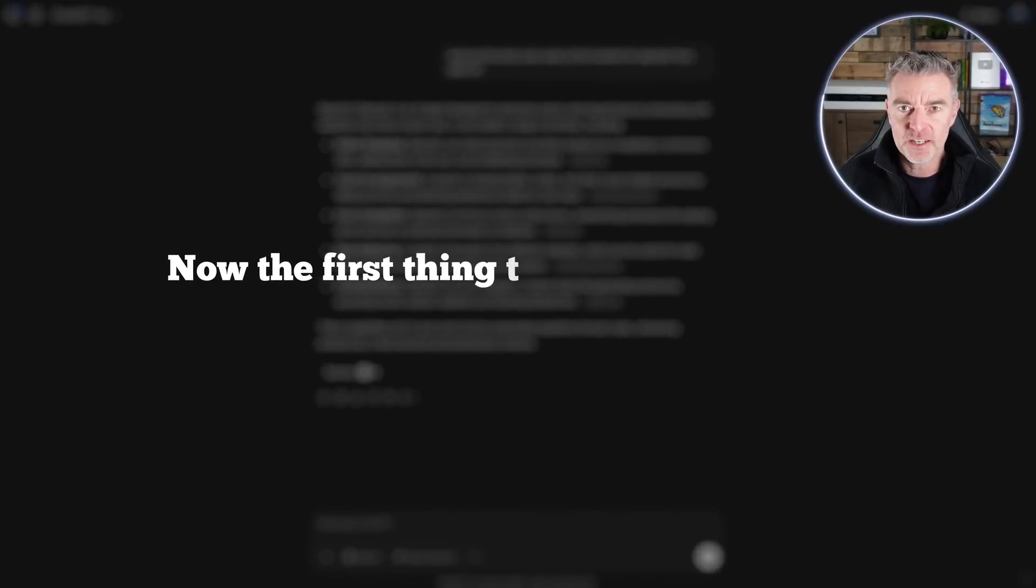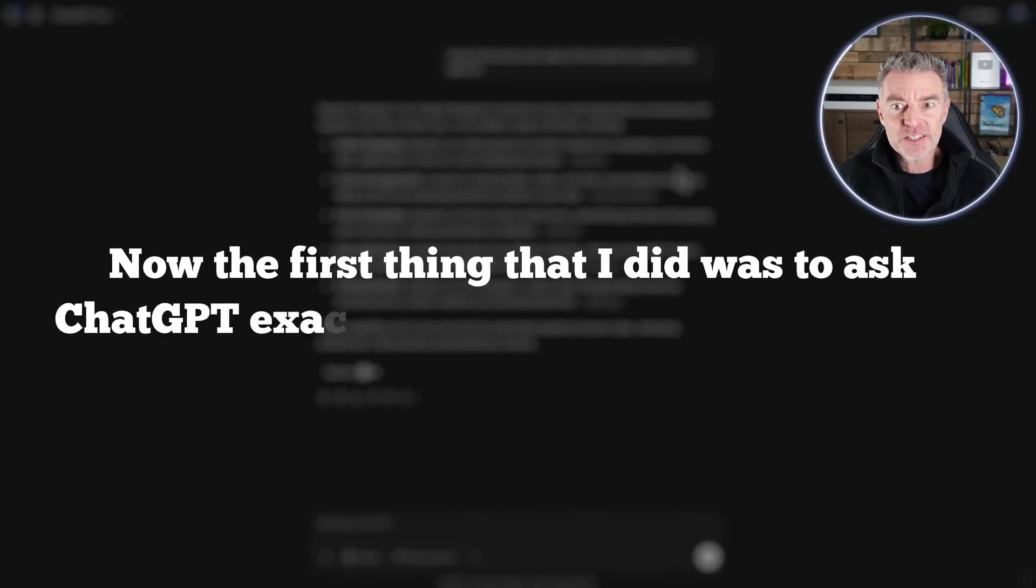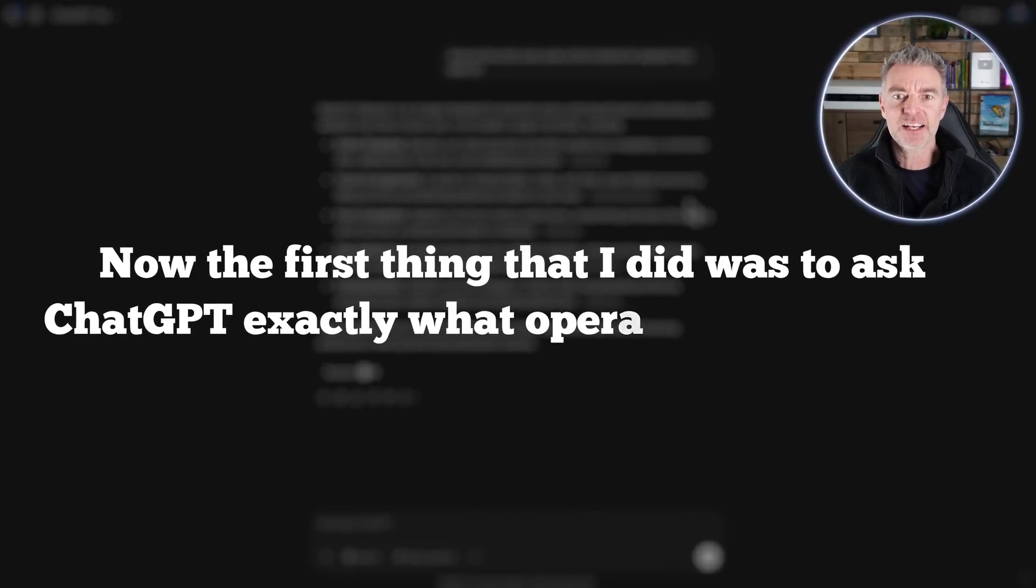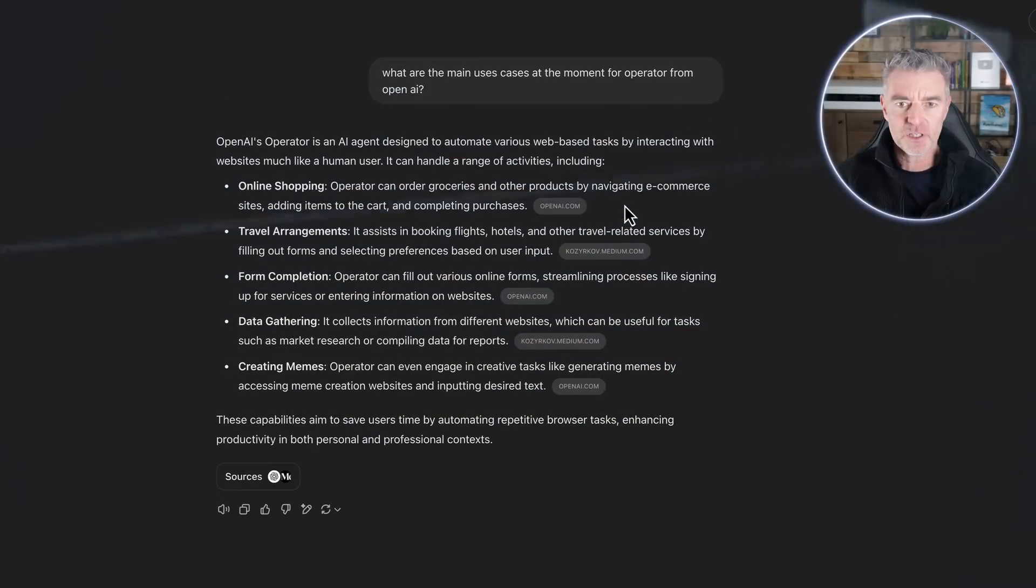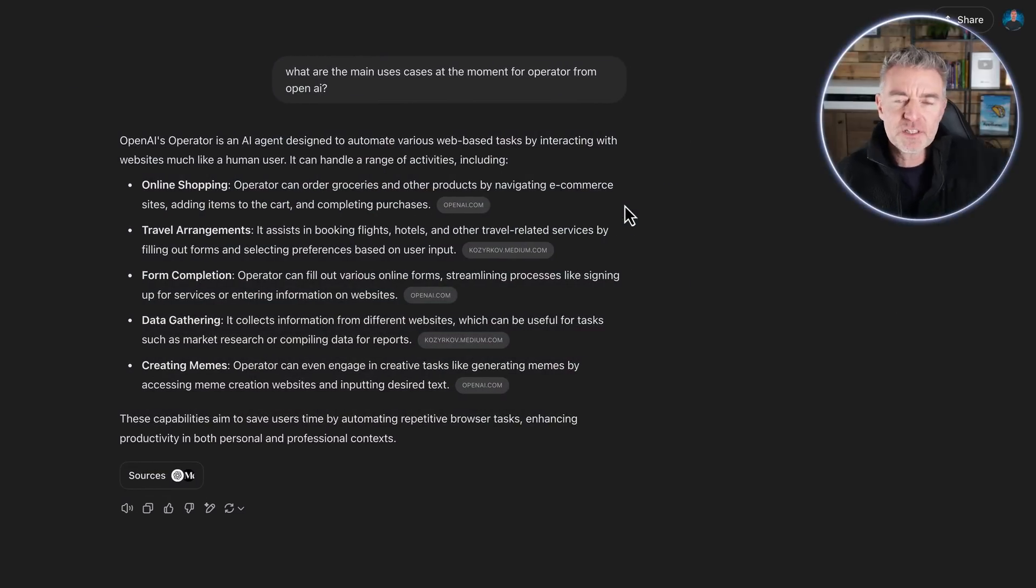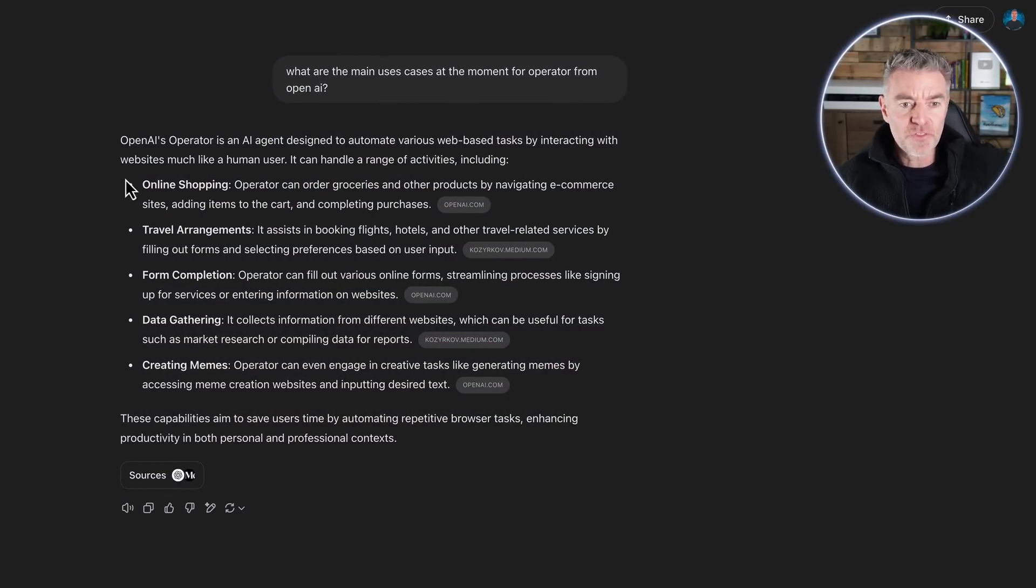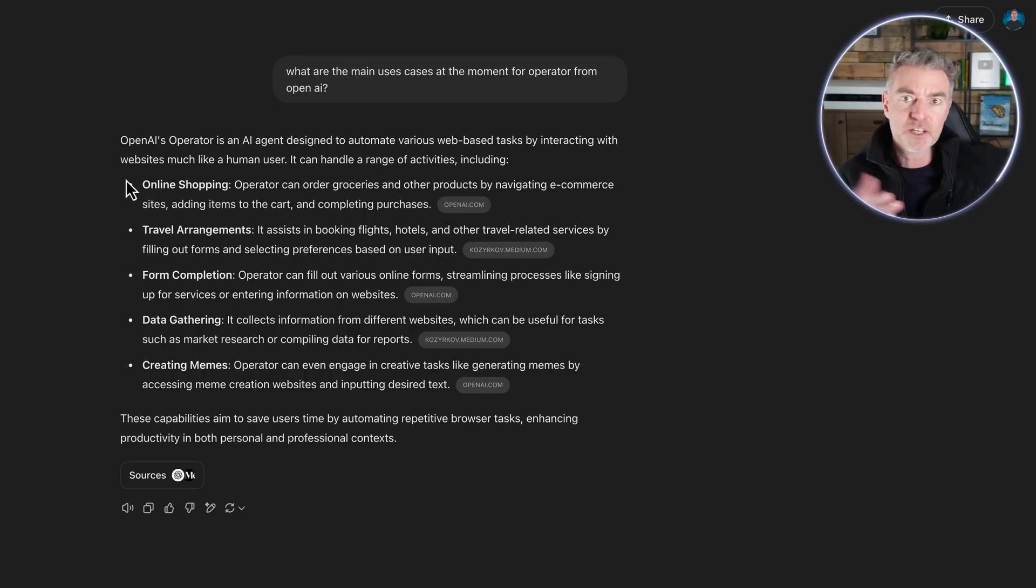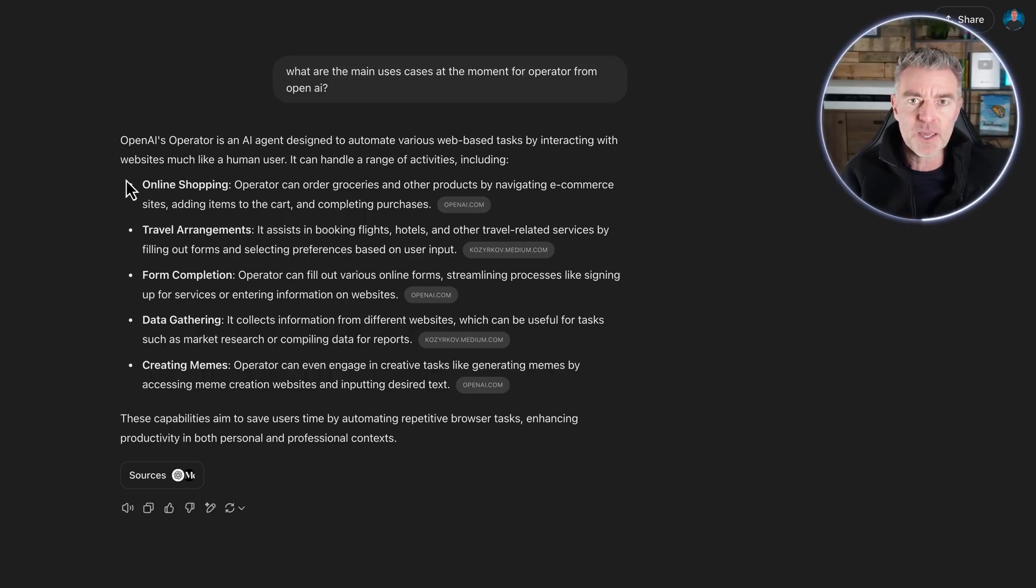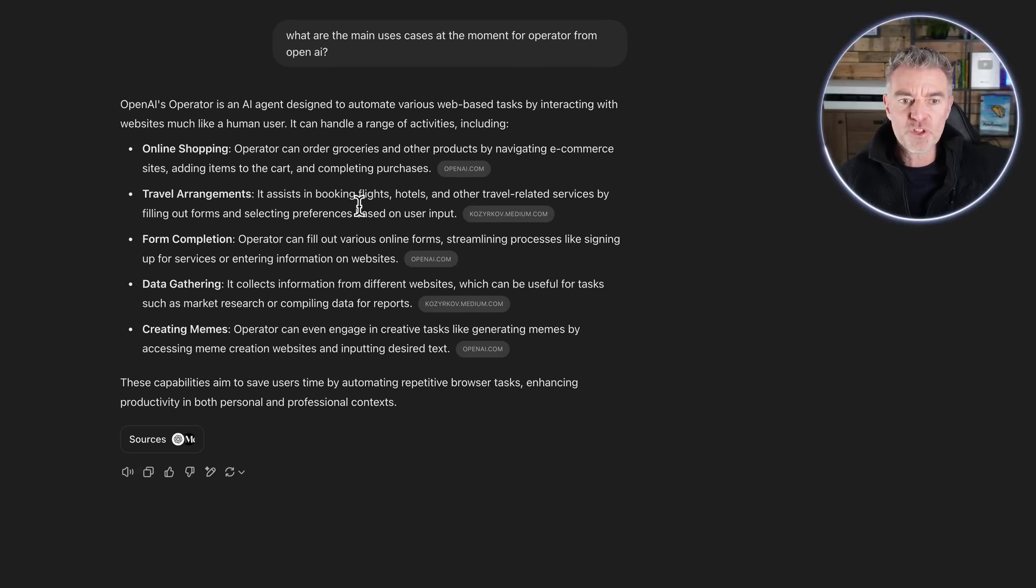Now the first thing that I did was to ask ChatGPT exactly what operator can do for me because I wanted to see some major use cases. So the things that it suggested are online shopping - it can literally go around an online store, add products to a basket and then you would check out. It will make travel arrangements for you within reason.